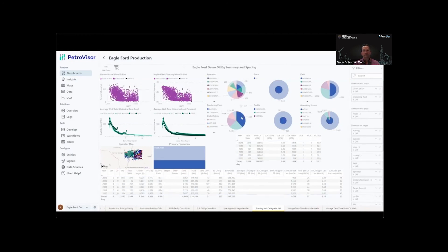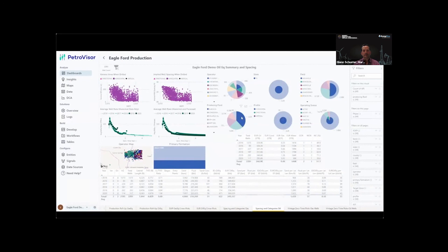The platform can be integrated with popular collaboration tools like Microsoft Teams or deliver data outputs in widely used visualization tools like Power BI, Spotfire, and Tableau.